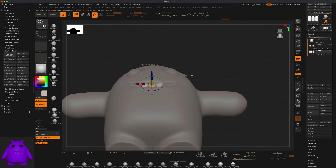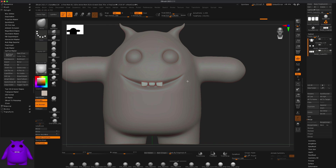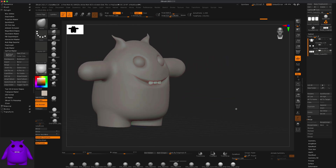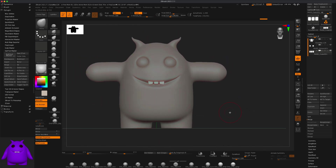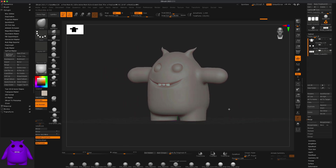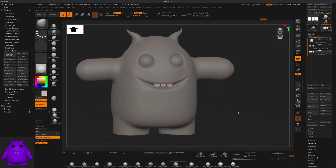Grab the Move tool to adjust it a little bit. That's how quick and fun it is to create a cartoon character in ZBrush.